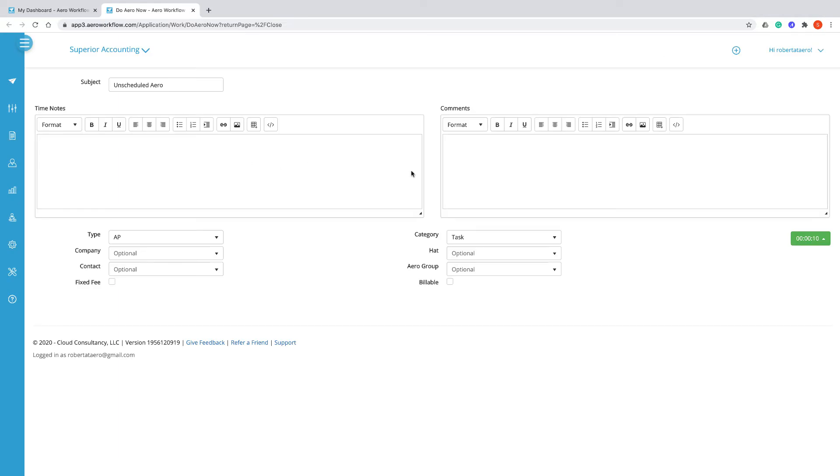The Start Arrow screen will open up with the timer running. You can start on your work right away and let the timer run.